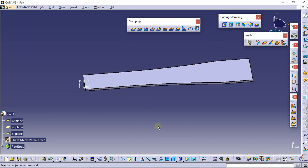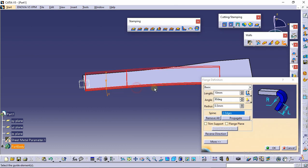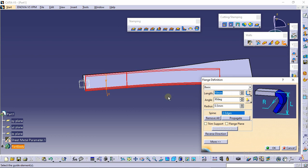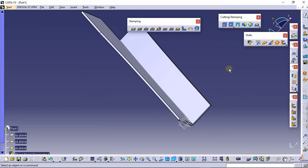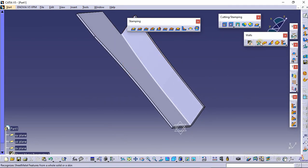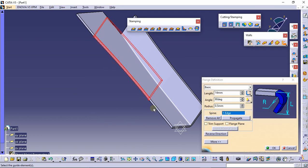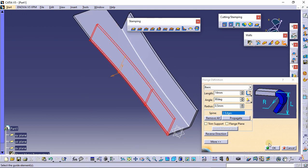Now we will make the flanges. Select the fringe command, then select this edge and this edge. Select the inline type, enter 14mm, and press 14mm again. On this side also, select the fringe command again, select both edges, and click OK.